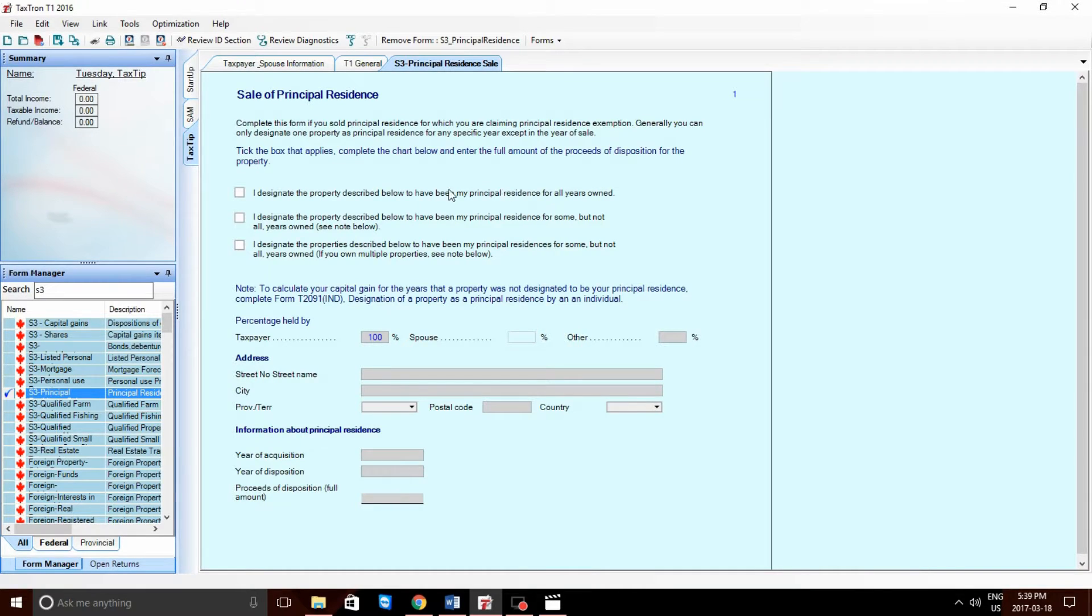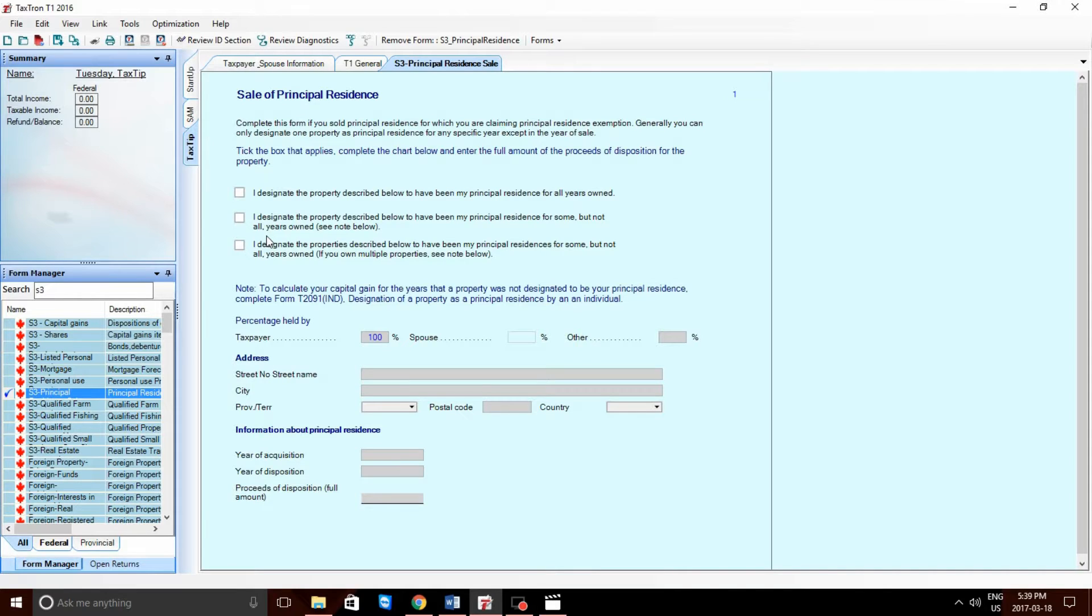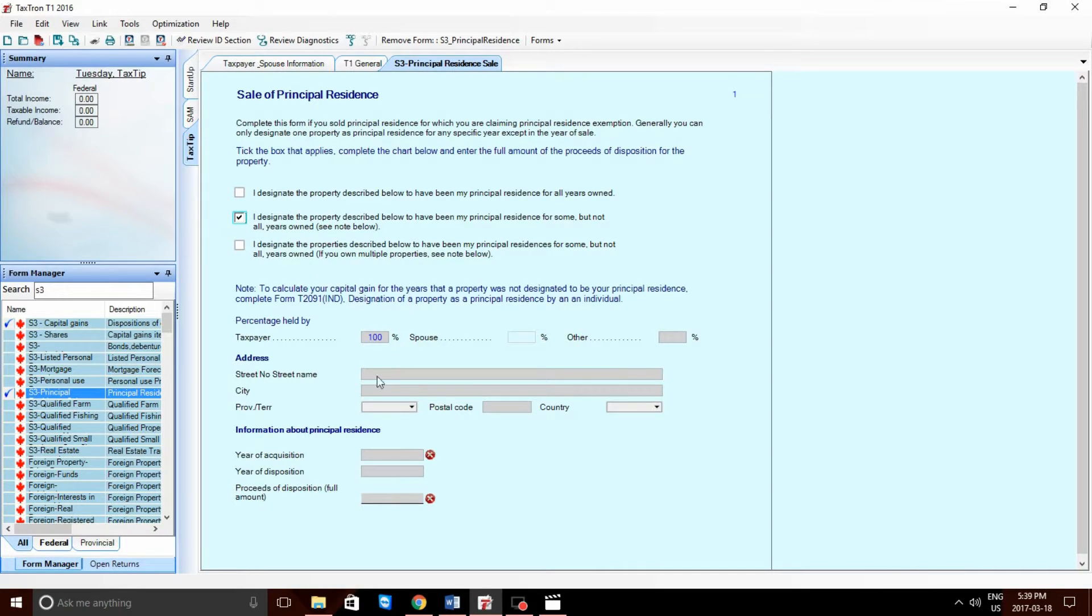The second checkbox is specific to this example. Out of the years owned, three of the years were being used as a rental income. The other seven were being used as a Principal Residence. The third checkmark box is similar to the second, except it is for multiple properties or multiple rental properties. Let's go ahead and checkmark the second box. Let's fill out the appropriate street and address information.